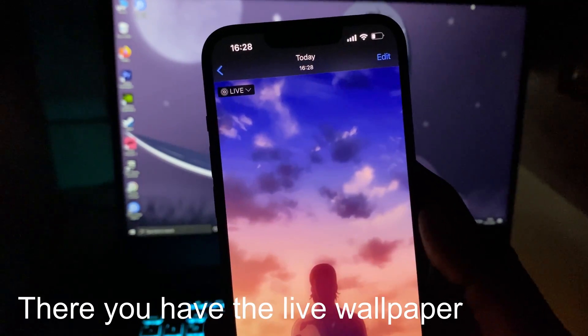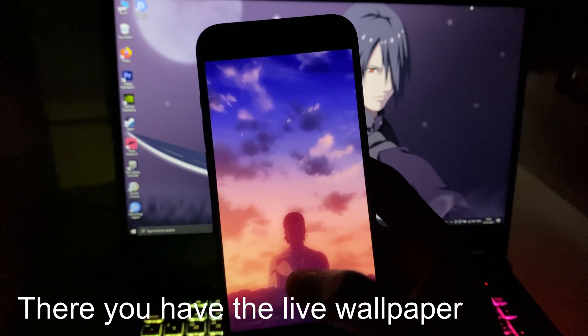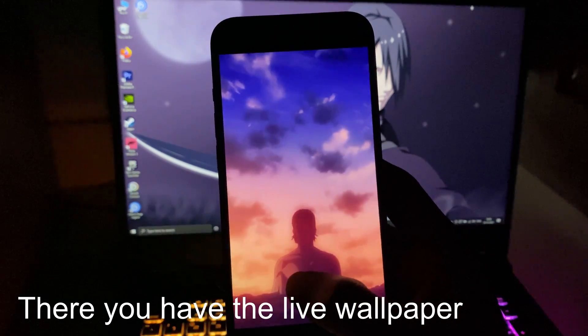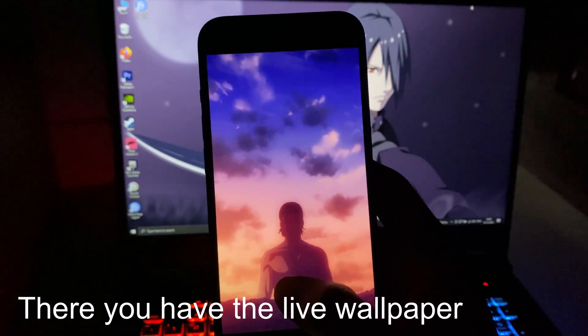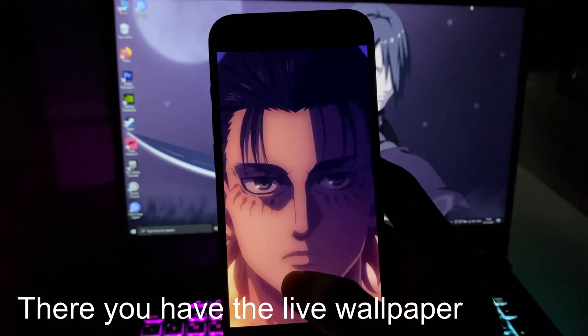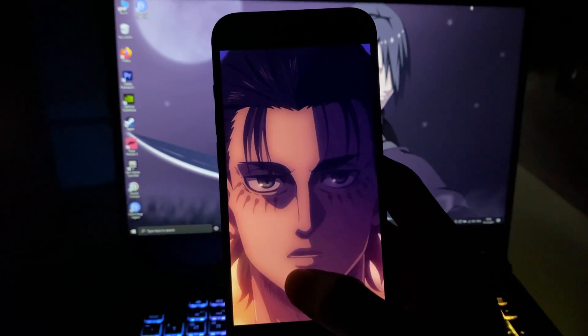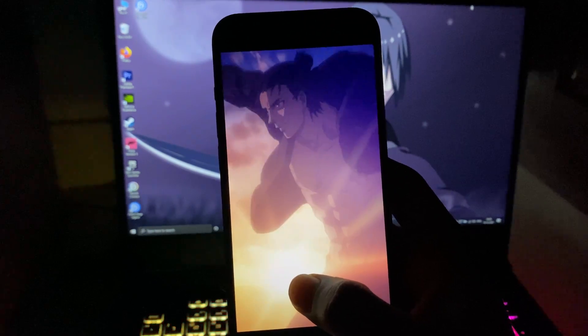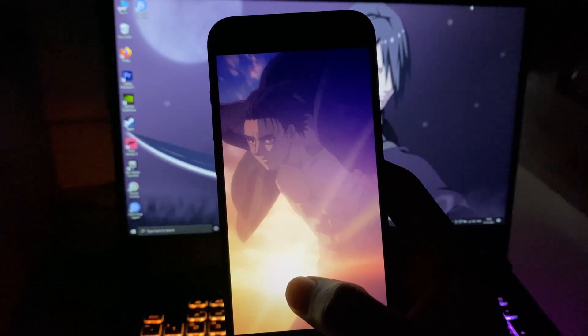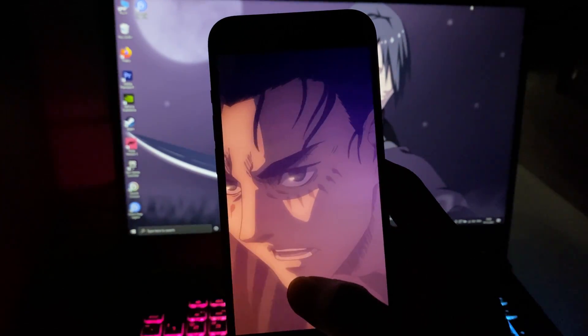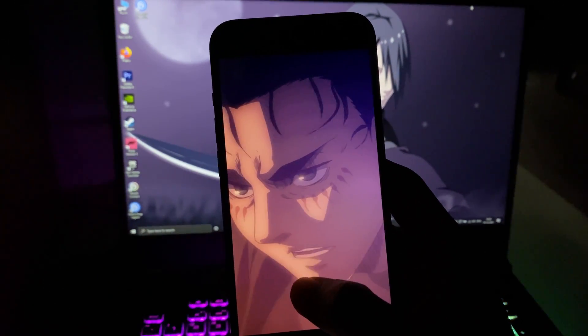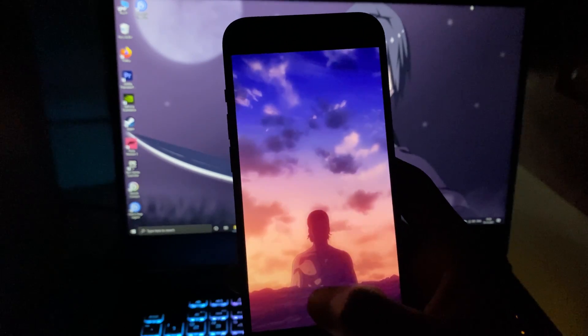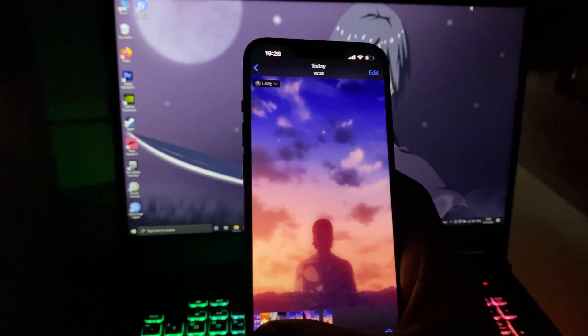Let's get back to the Photos app — here it is. As you can see, this video is now a live photo. Now all you need to do is set this as your lock screen wallpaper and you have it!